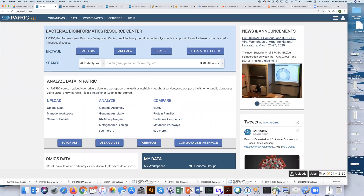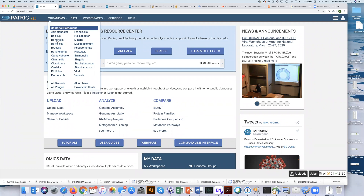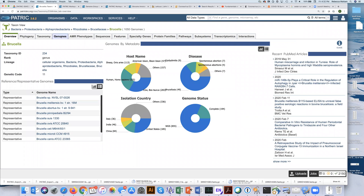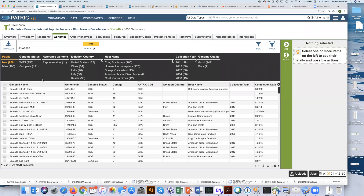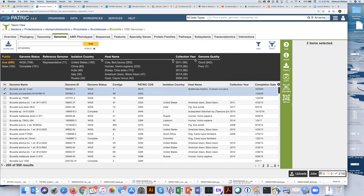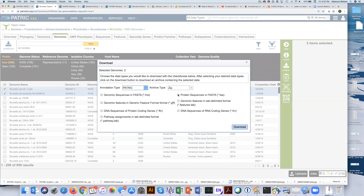Hi everyone. If you've used PATRIC for creating genome groups and analyzing different data sets, you've probably discovered that downloading data in PATRIC is pretty sweet. Let me show you an example. I go into genomes, click on the filters, and I'm going to do the public genomes — genomes that everybody has access to. Let's say I pick a couple of genomes, and when I download — which is common — often people want the FASTA formats, so I'm going to download all of that.